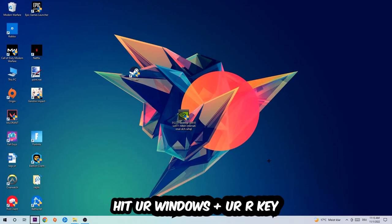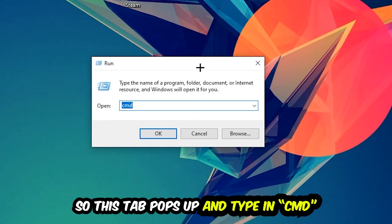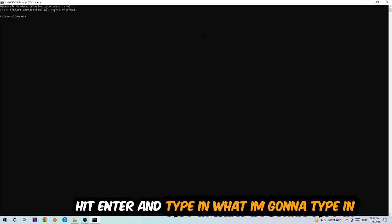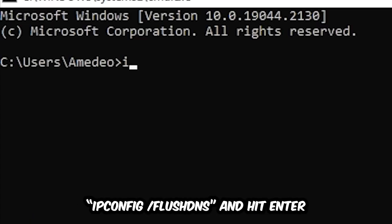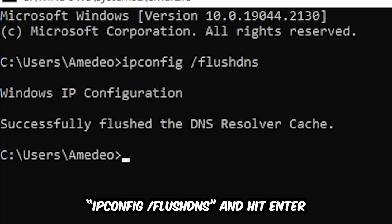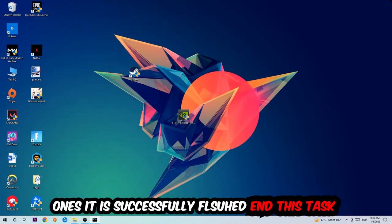So this tab will pop up and I want you to type in cmd as I already did and hit OK or Enter. Now you're going to type in ipconfig space slash flush DNS and hit Enter. Once it is successfully flushed, as you can see, you should be able to end this task again.